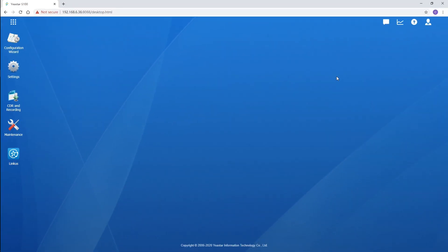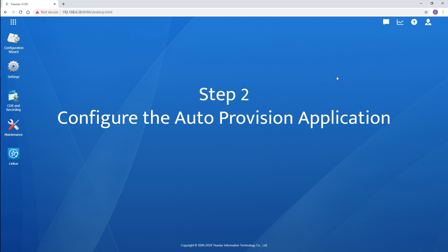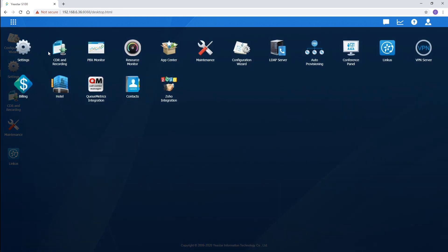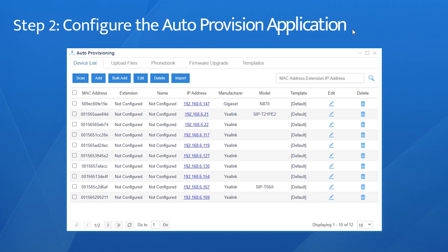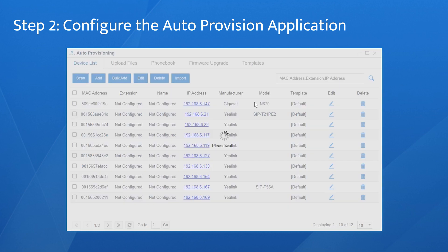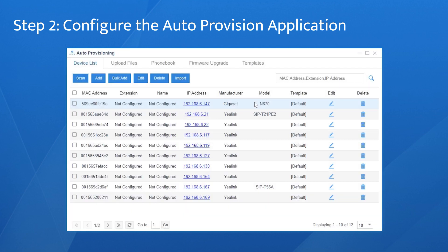Then, provision the Gigaset devices in PMP mode. Go to the main menu and find the auto-provisioning application. In the list, we can find the devices easily. If not, click the Scan button and it will be listed automatically.